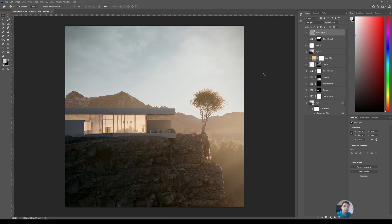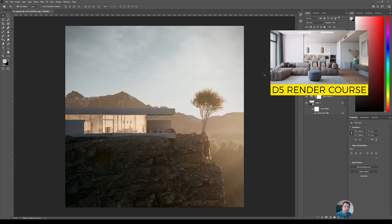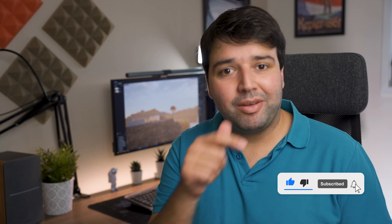These are all the steps I took to create this image. It was done pretty fast — my idea was to do a speed rendering, placing ready assets and getting the best out of D5 for this exterior scene. If you want to learn more about D5 Render I have a course for that, link in the top right corner and in the description. I hope you liked this video — if you did, give it a thumbs up, subscribe, and I'll see you in the next video.